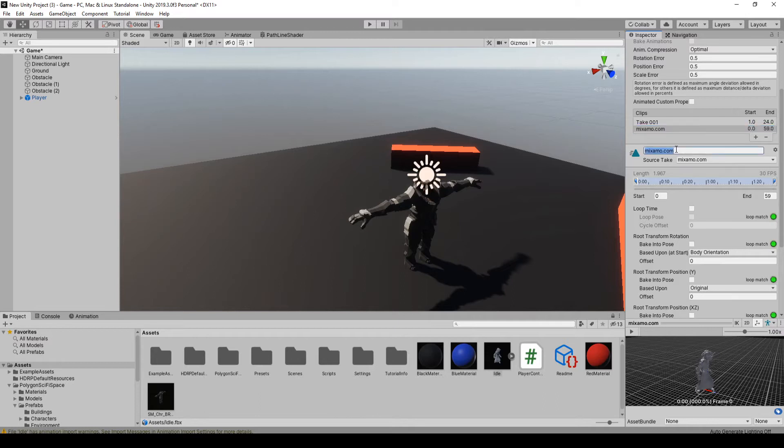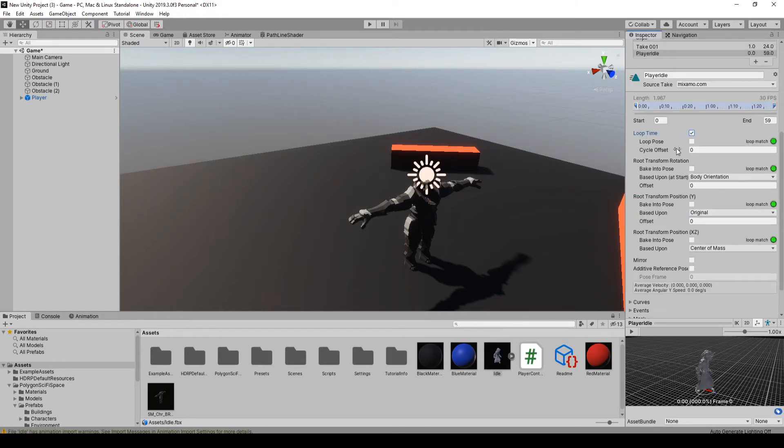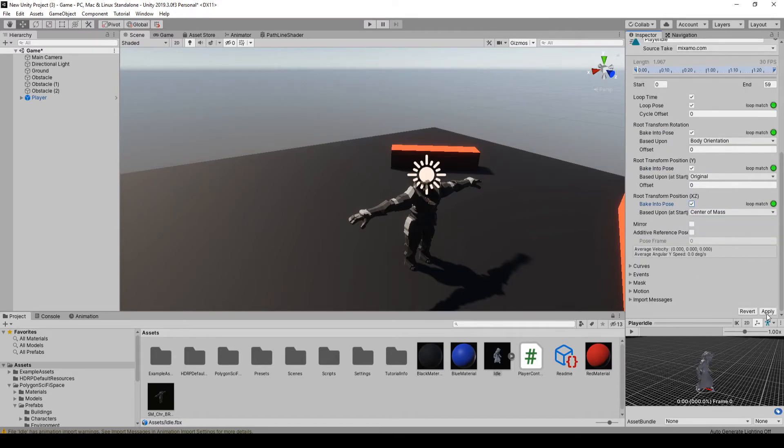If you go to animation, this one here that says mixamo.com, that's the actual animation we downloaded. So I'm just going to rename this to player idle, and I'm going to set it to loop, and then you just want to check these boxes to bake the pose. If you hit apply.